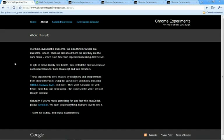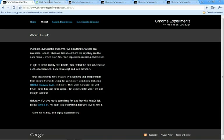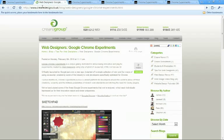Google themselves actually set up the project to showcase exactly this, and every experiment you see here is compatible with the latest version of the Google Chrome browser.